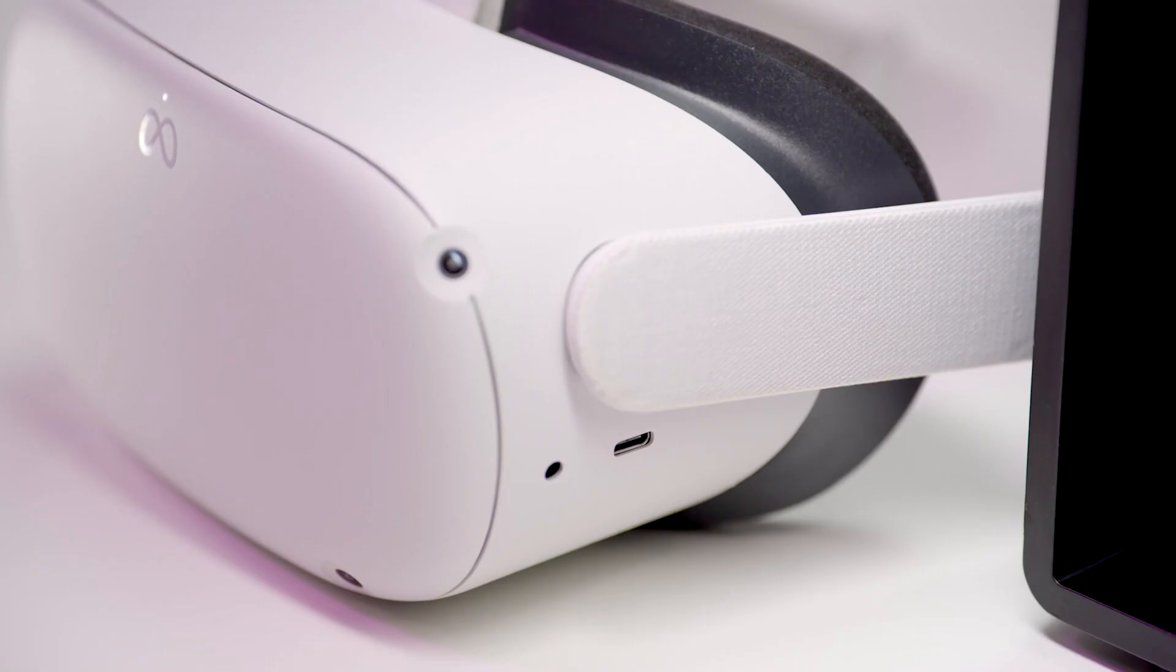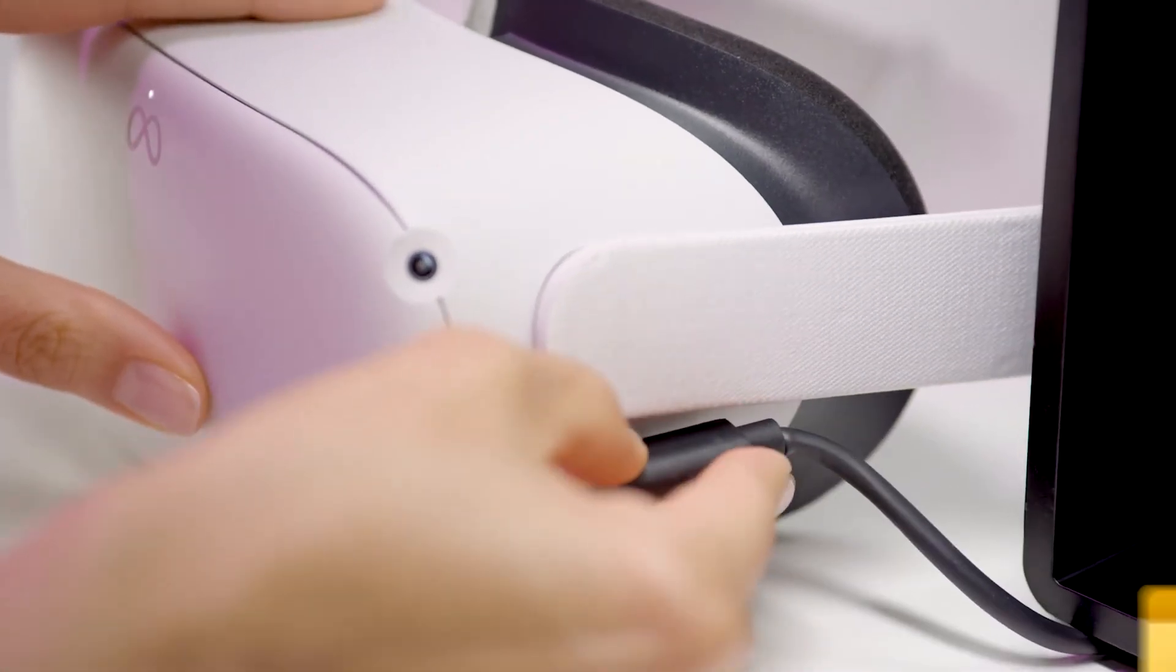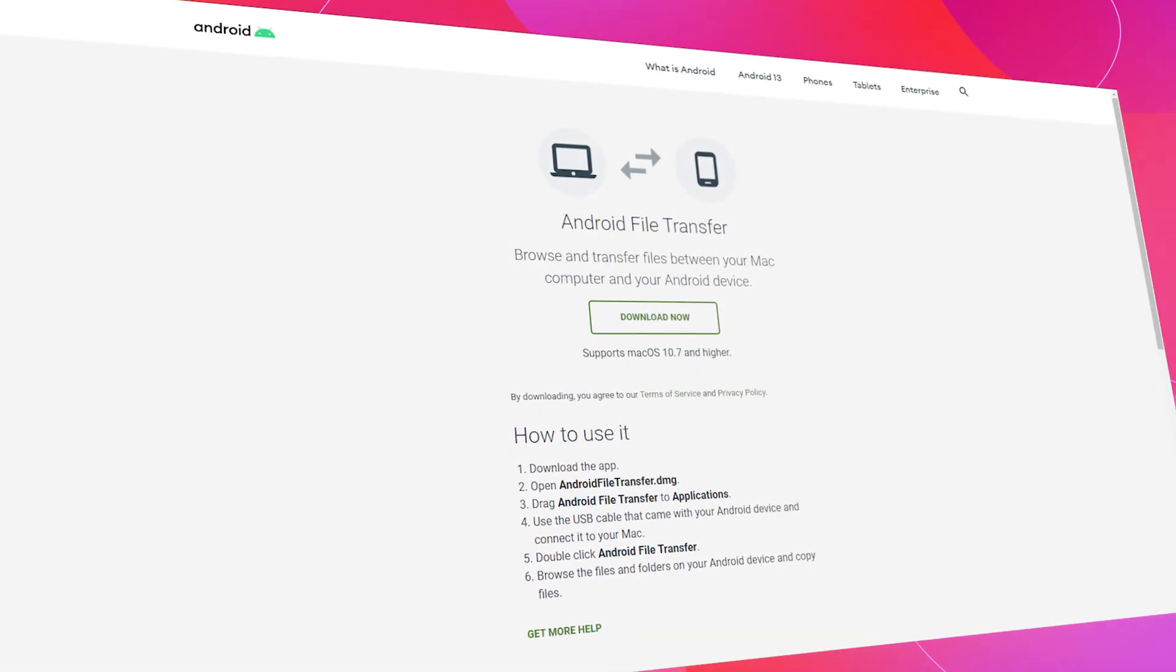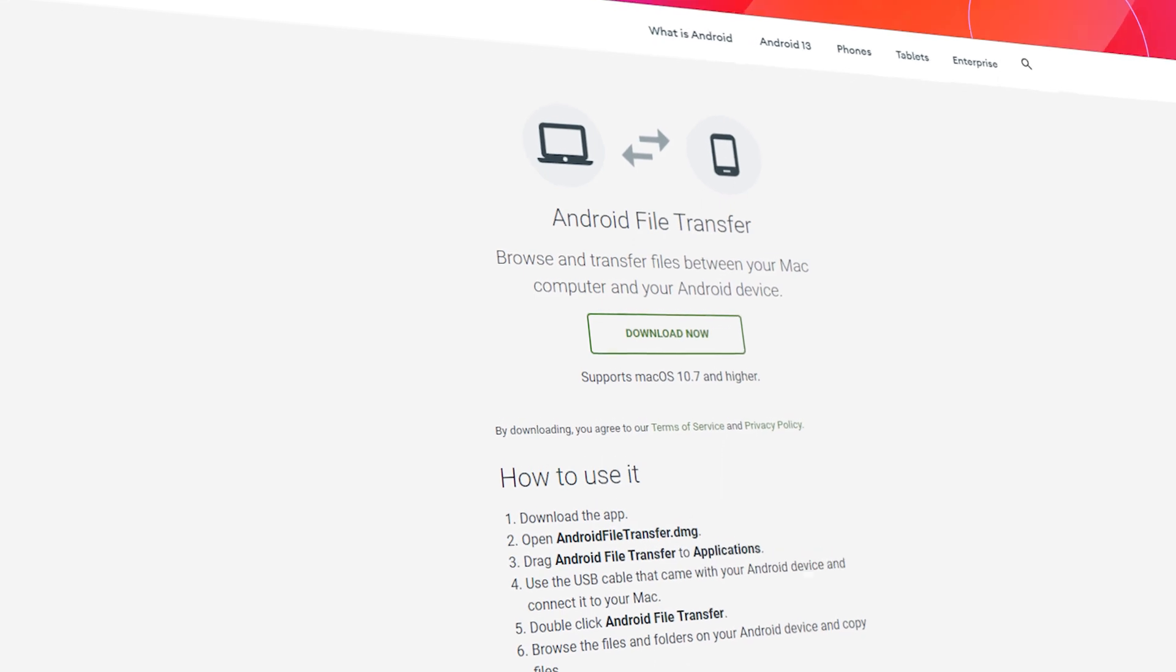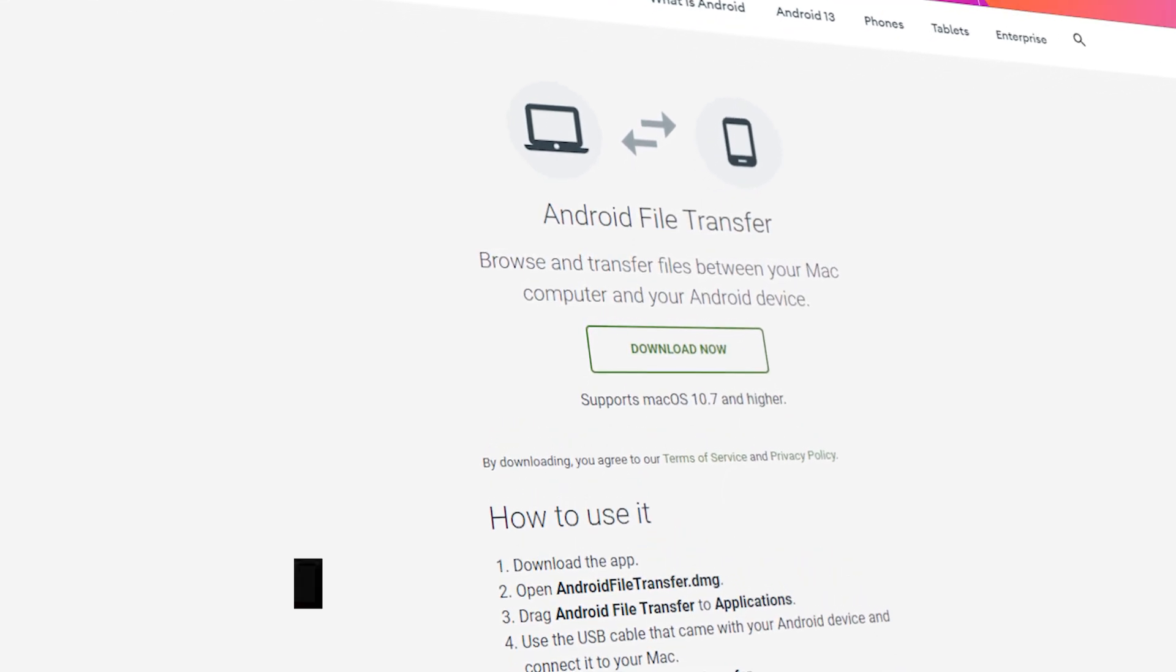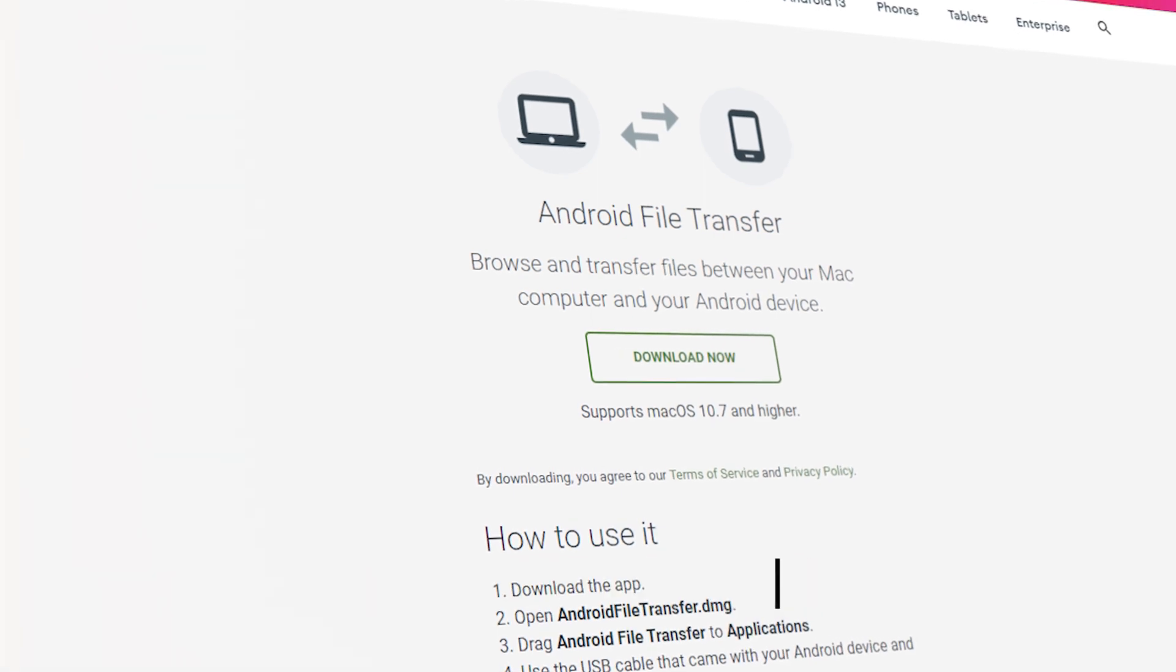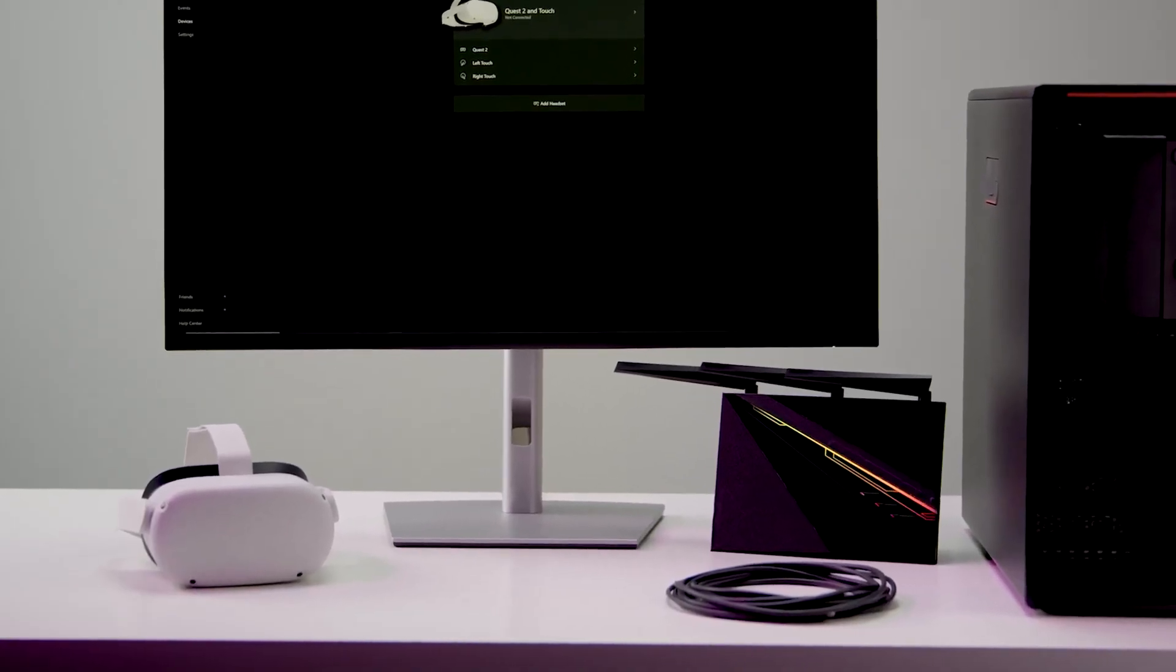If you're on PC, you'll find your Quest 2 easily in your file explorer. If you're on Mac, you'll need to download Android File Transfer and install it to access your headset's file structure. I left a link to Android File Transfer in the description below. So let's first go through the process on PC and then Mac.